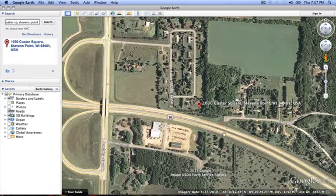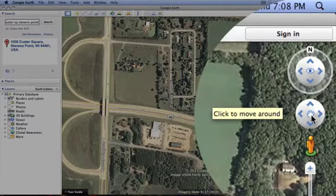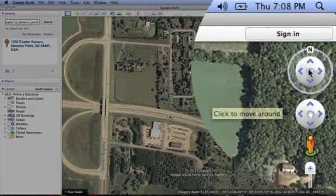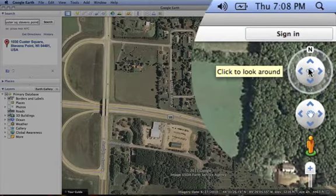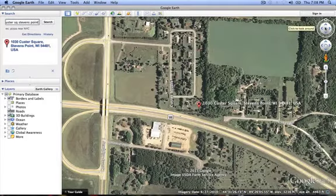I am now going to zoom in and center on the site. You can do this by using the zoom bar, the move around tool, and the look around tool. These tools are used to move around in Google Earth.